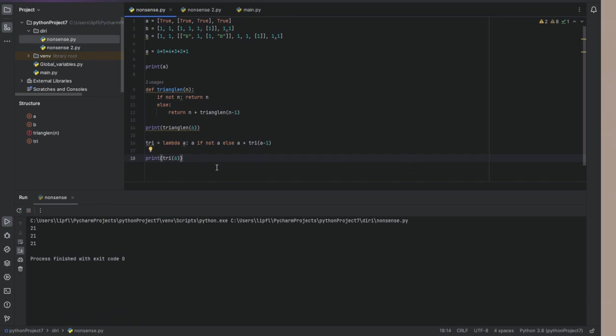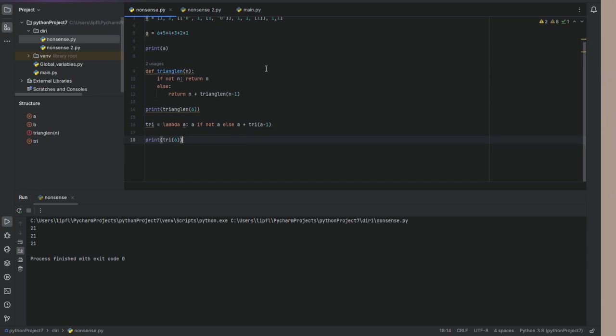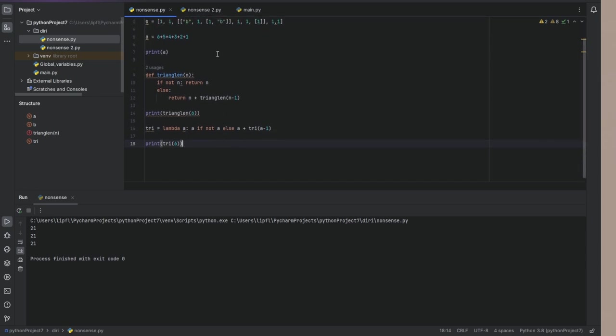So that's probably it. You can use a recursion function using only one line of code if you use a lambda function. Now, let's do something a little bit more complex.